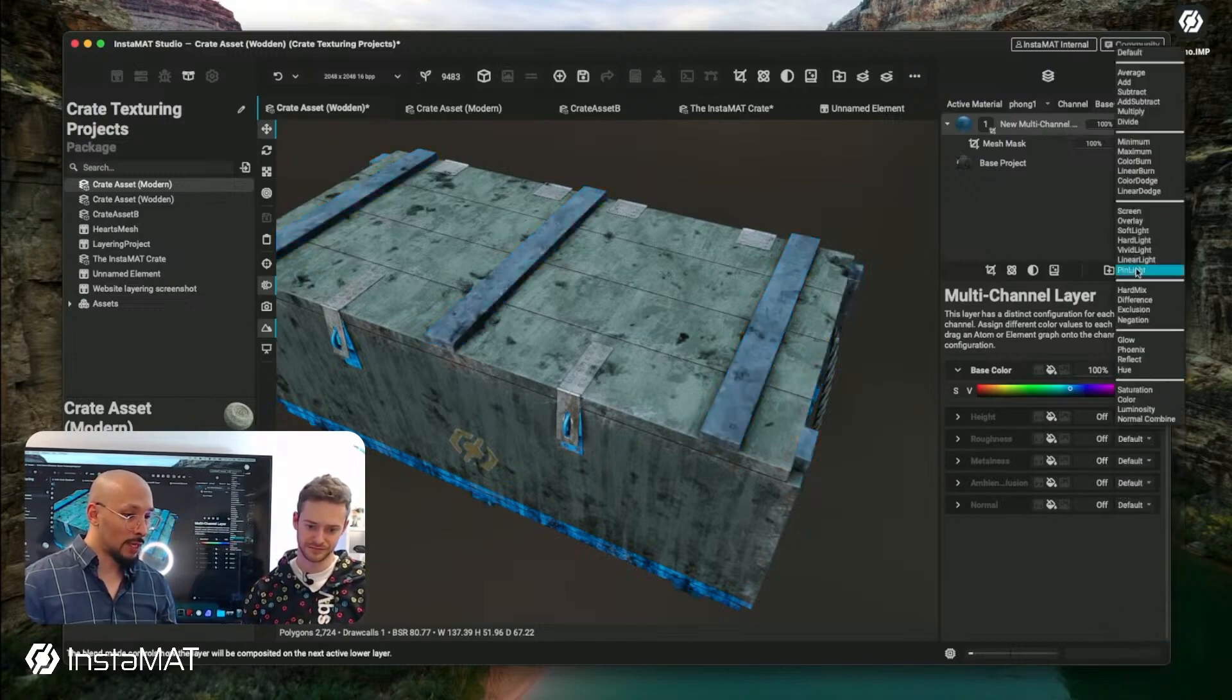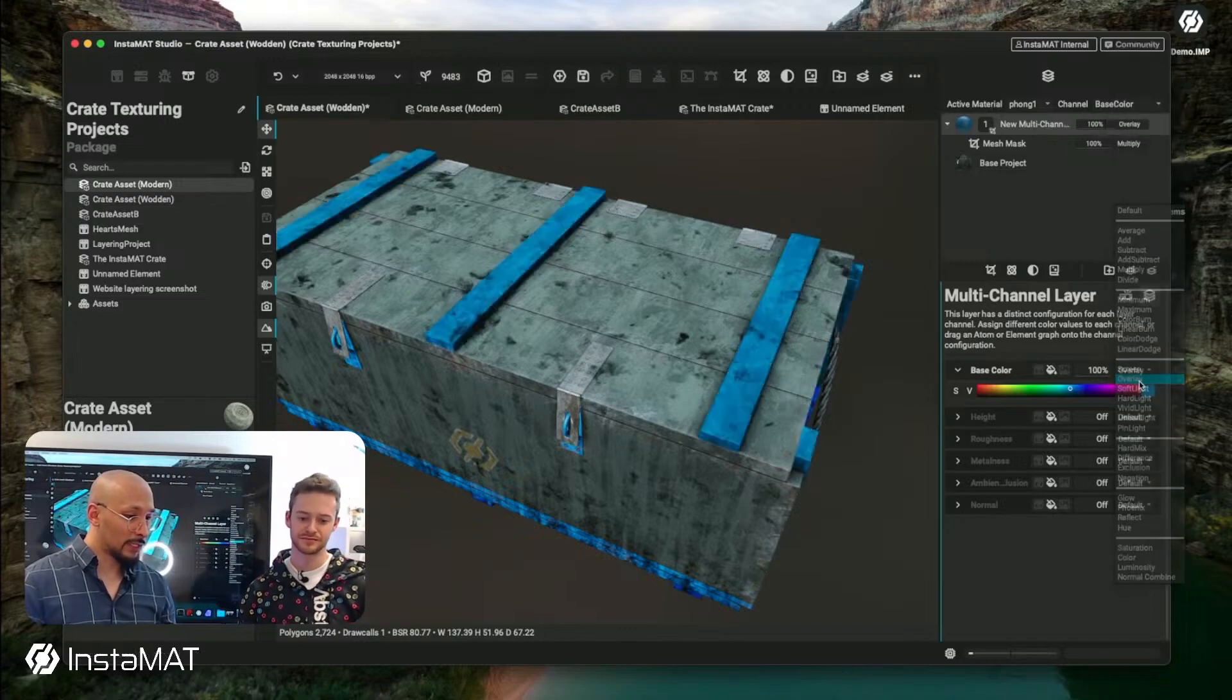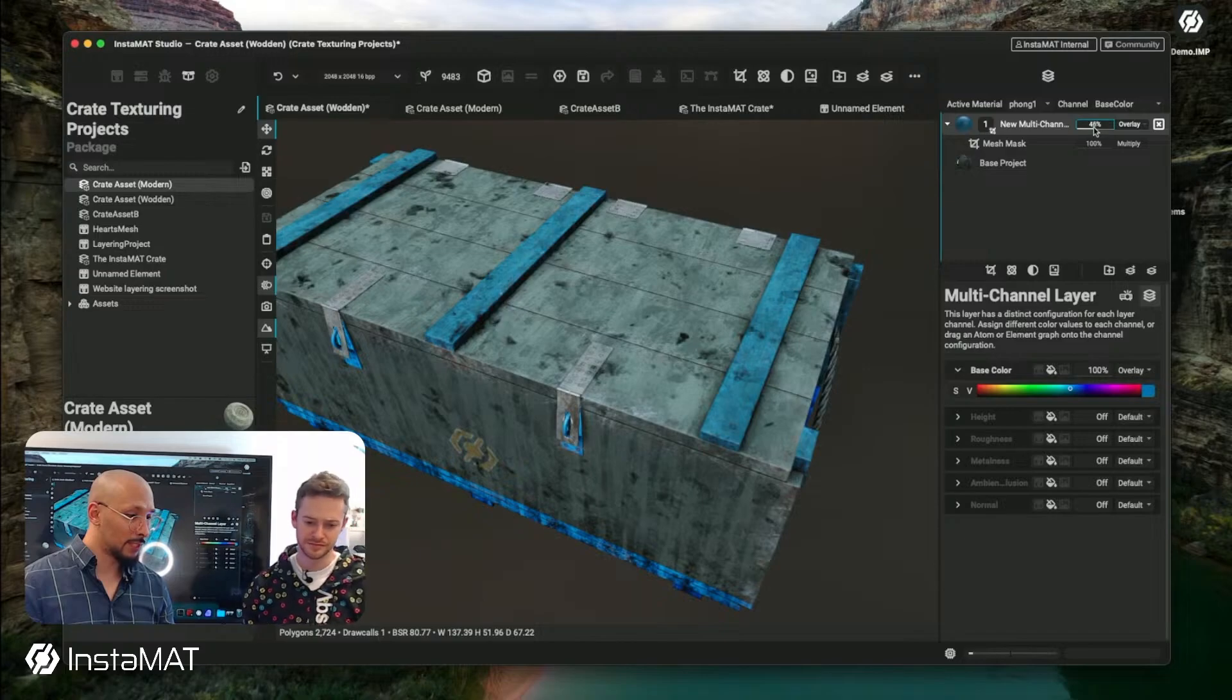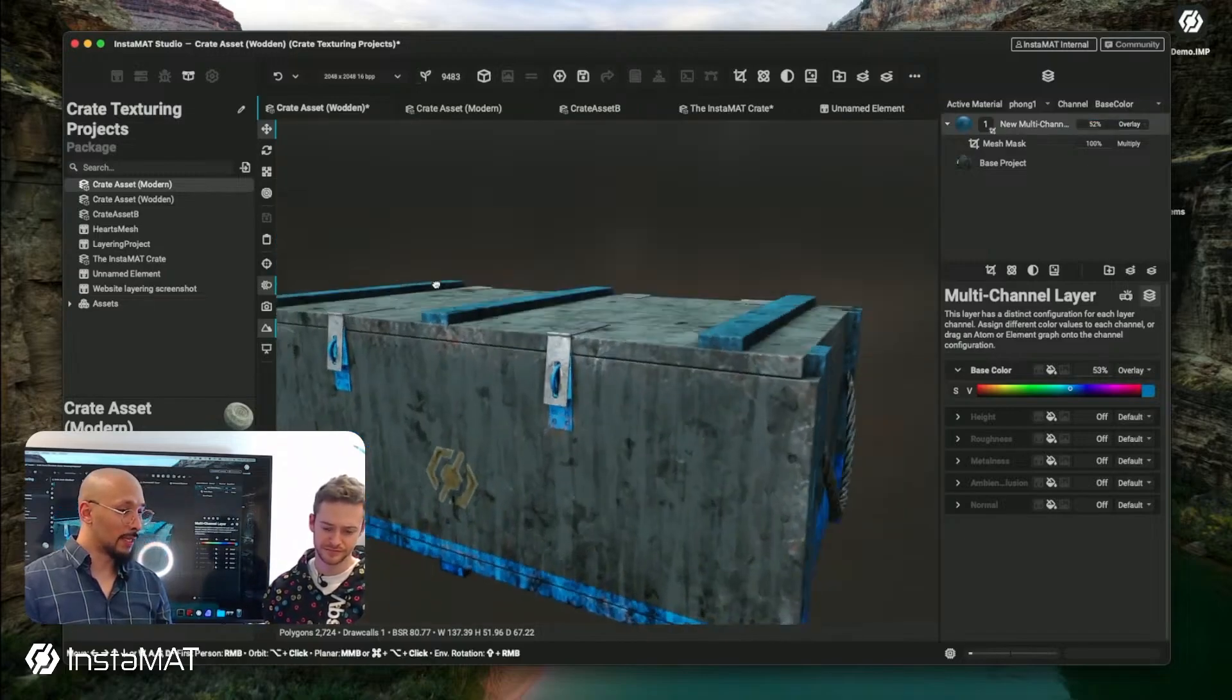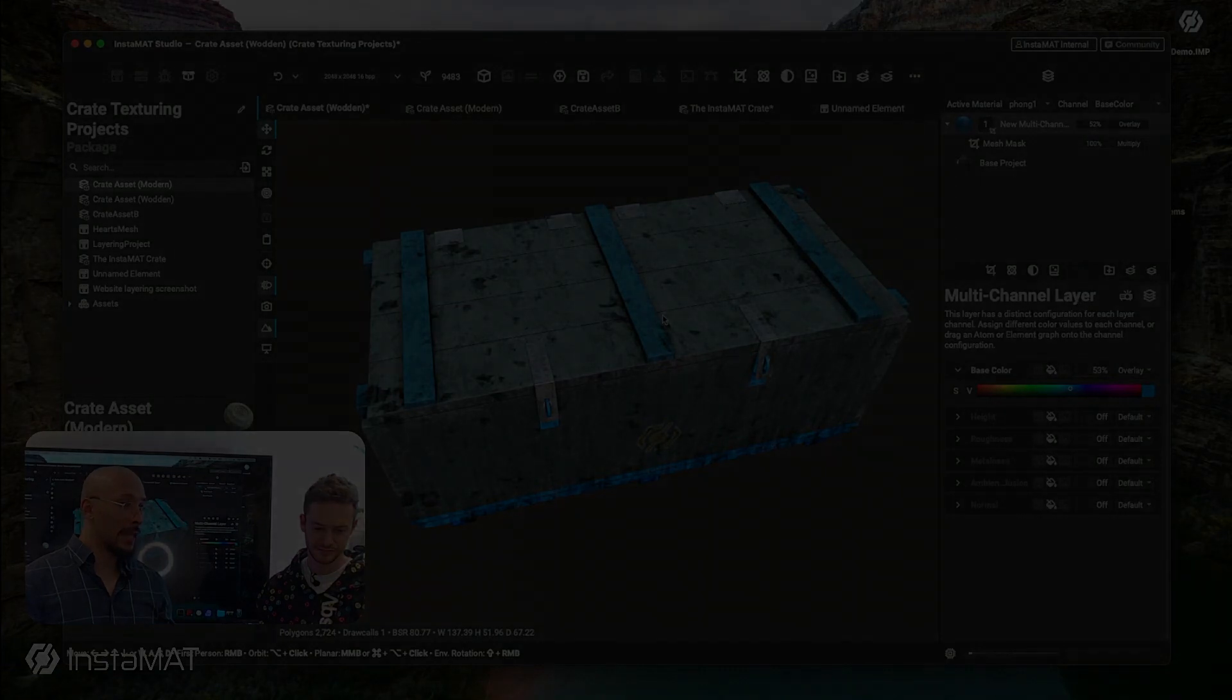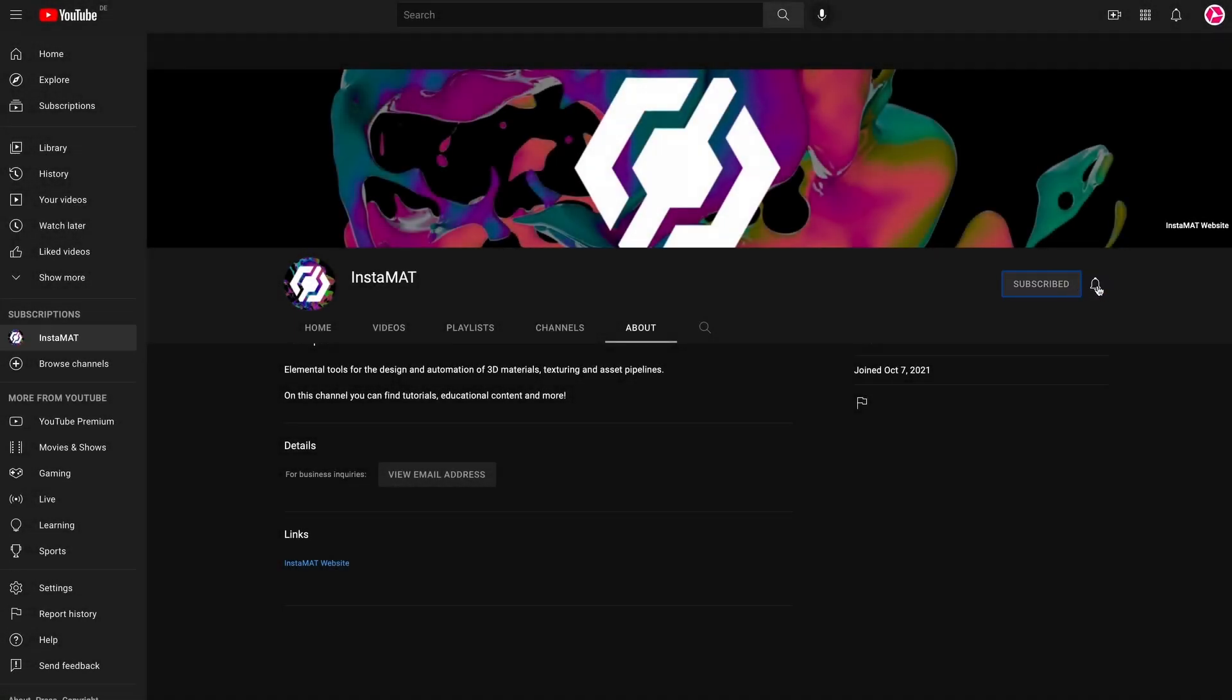Then here we want to blend that in, maybe using a transform or a soft light or a screen blend. We can figure out exactly how we want to blend that. That looks good, maybe a bit too much, so we lower the saturation to make it look interesting. And that's how easy it is to build on it.